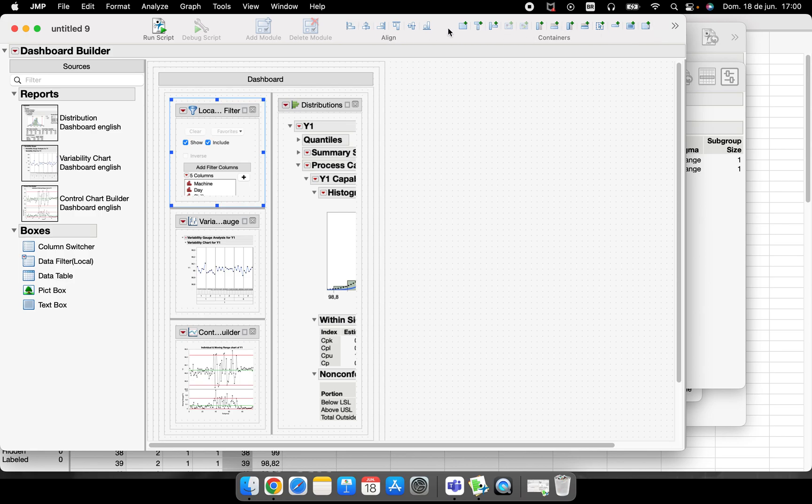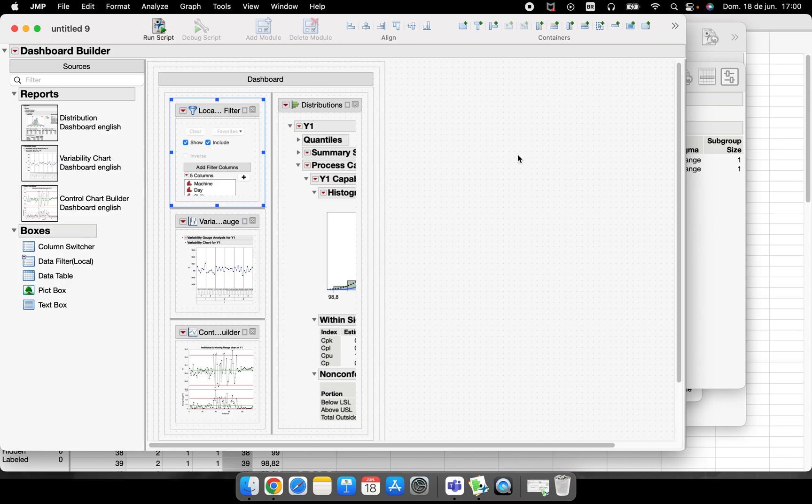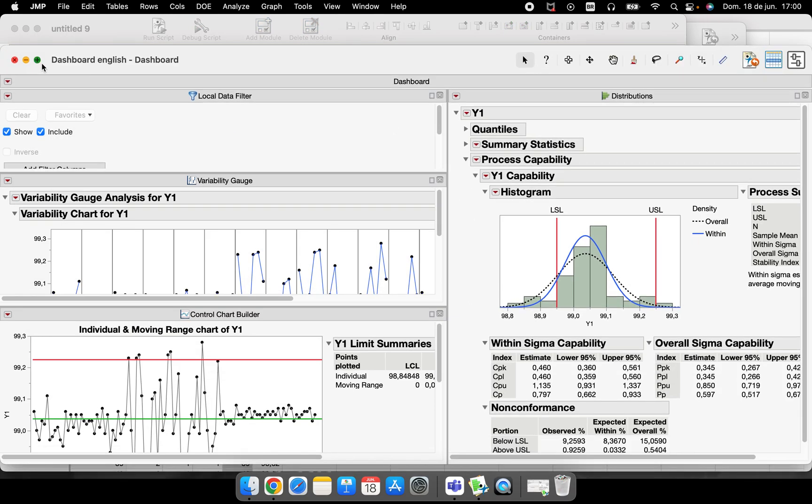Everything is done. I could choose some buttons here to perform the visual part of the dashboard. I could first customize here the way I want. So this way is the way that I want, so I will click here in Run Script.